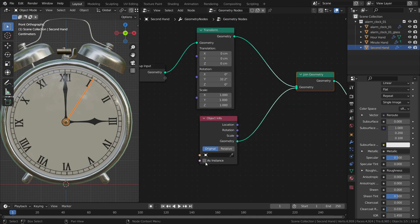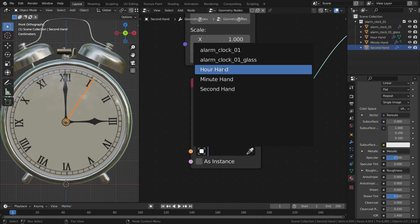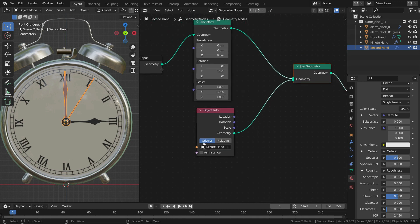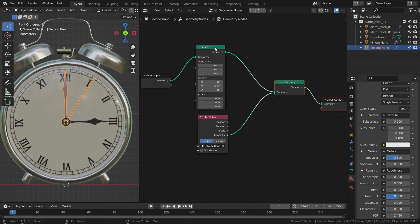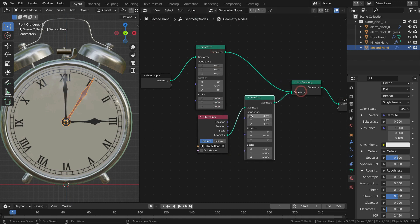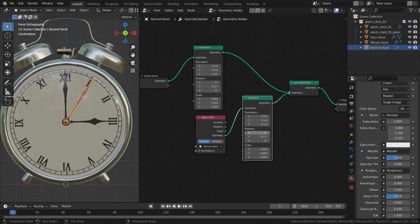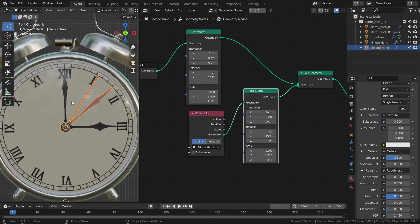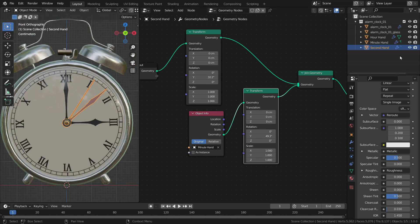Select the minute hand on the Object Info node. We need a transform node to control the rotation of the minute hand. Let's select the transform node and press Shift D to duplicate. Place it between the Object Info node and the Join Geometry node. Let's change the Y rotation value — as you can see, the minute hand has duplicated. Let's hide the original one in the viewport and render result.